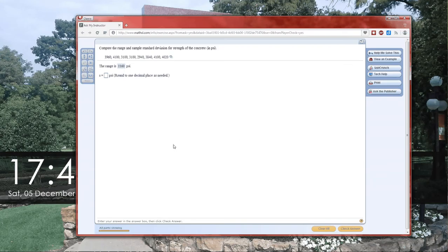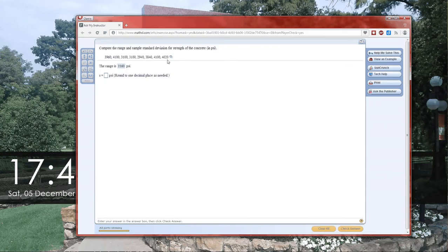There's going to be three parts to this all together, all of them looking at measures of spread for the data, and you're given the data up here. The first measure of spread that they wanted you to calculate was the range, and you got that correct.